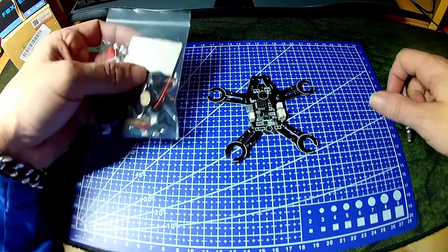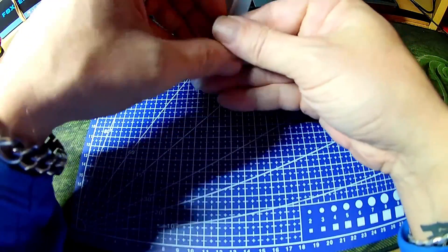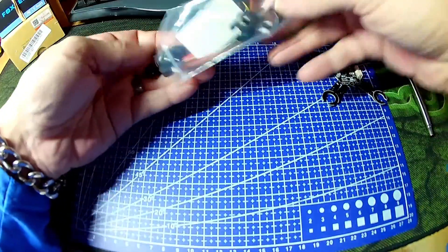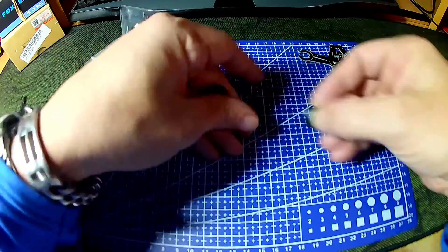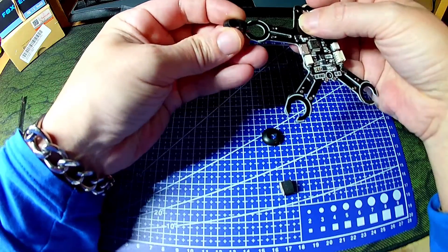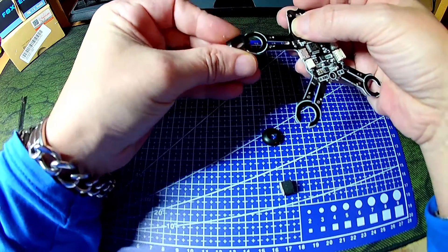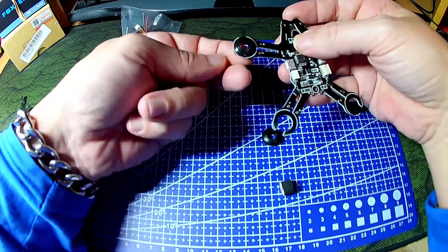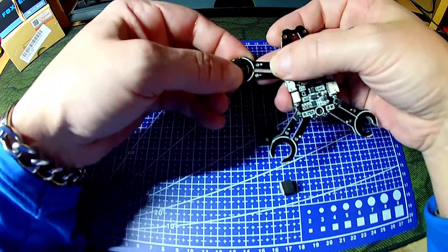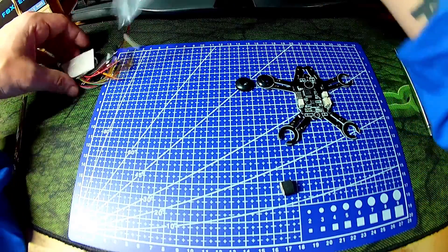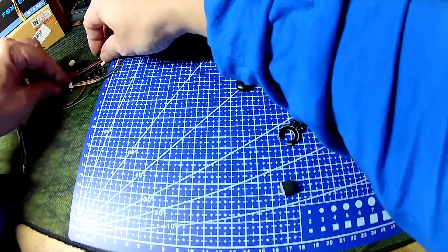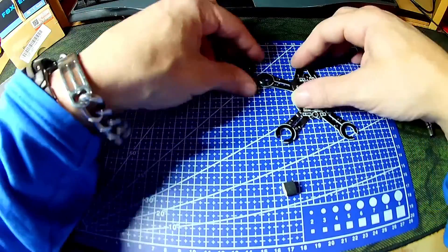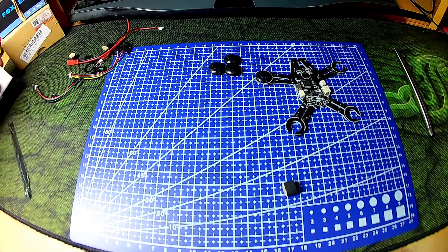So let's have a quick look at the accessory pack. You get rubber motor mounts that will obviously slide into the arms here, and then your 8.5mm motors will go up through. I think you get five of those. Let's have a look. One, two, three, four. Obviously you just get four.